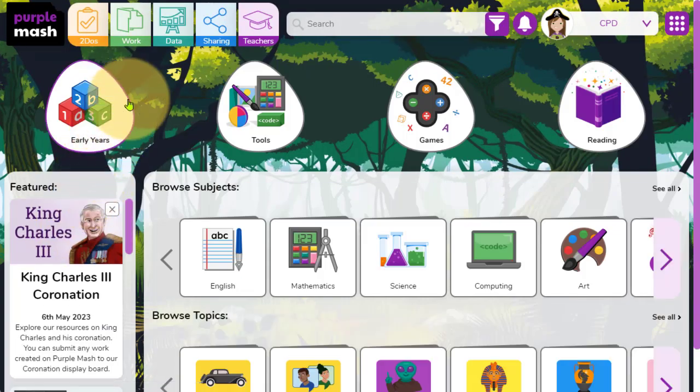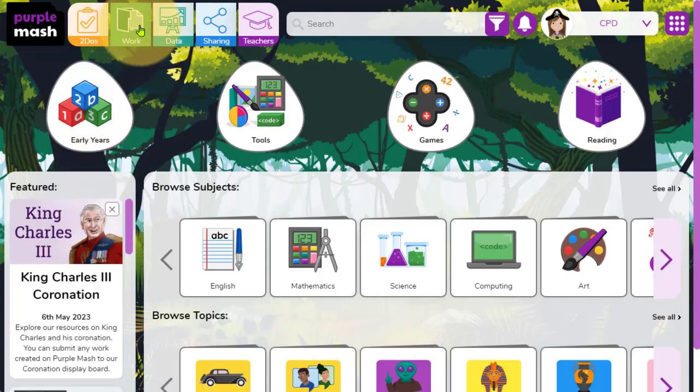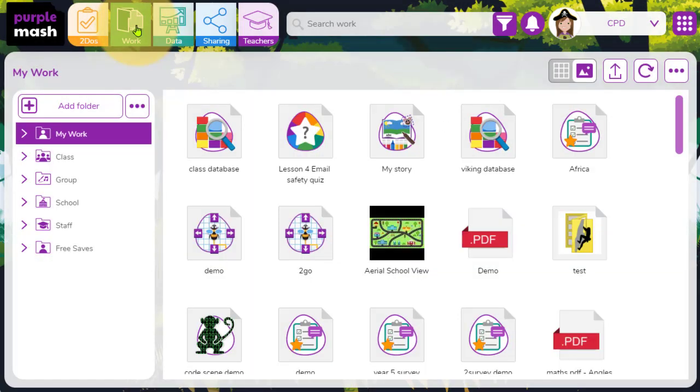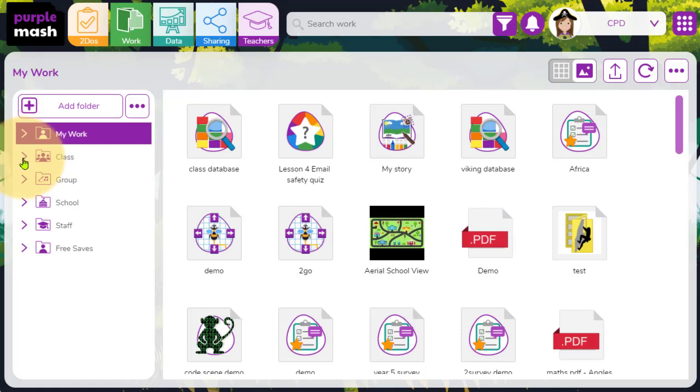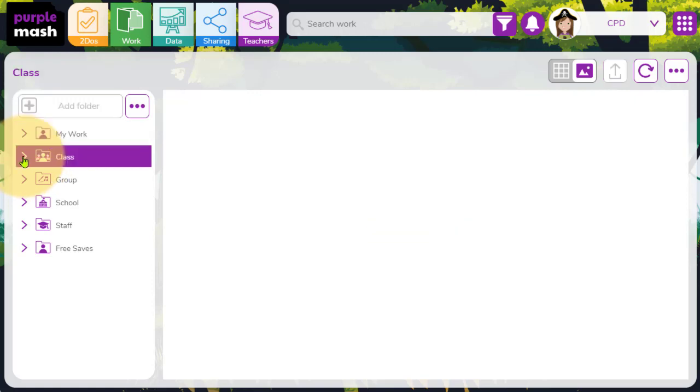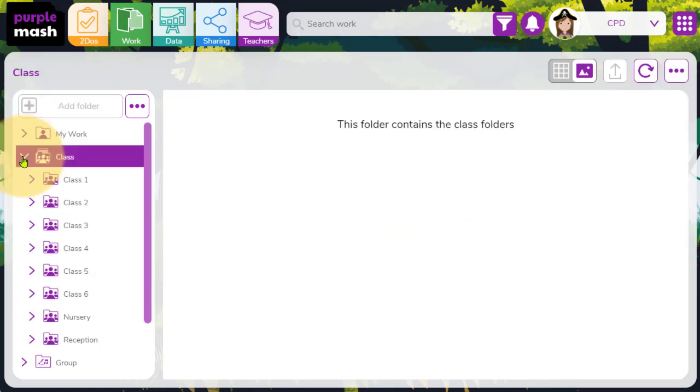And from my account here, I'm going to click on the work folder at the top of the screen. Within here, I want to have a look at my reception class work. So I can expand the class folder by clicking on the arrow. I'm going to go down to the reception class and expand that.